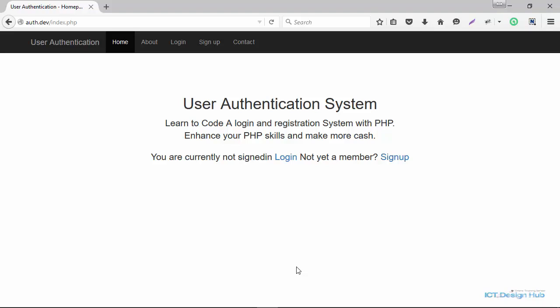Hello guys, in this lecture I'm going to teach you how to add an extra layer of security to our login system. We're going to be doing two things: we are going to try to capture some information about the user's machine that is trying to log into the system, and we're also going to write a program to automatically log out the user after some specified time of inactivity.